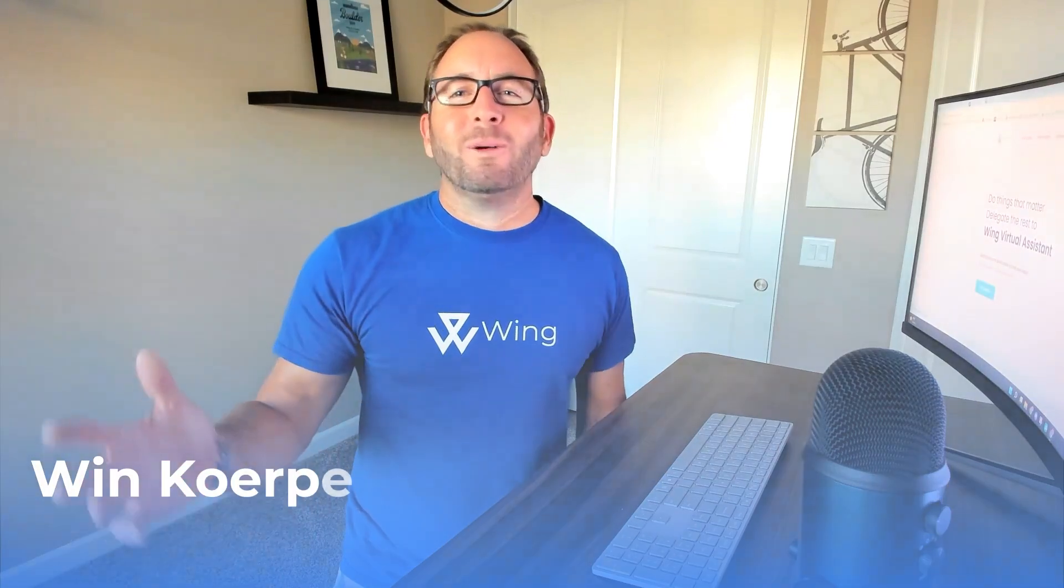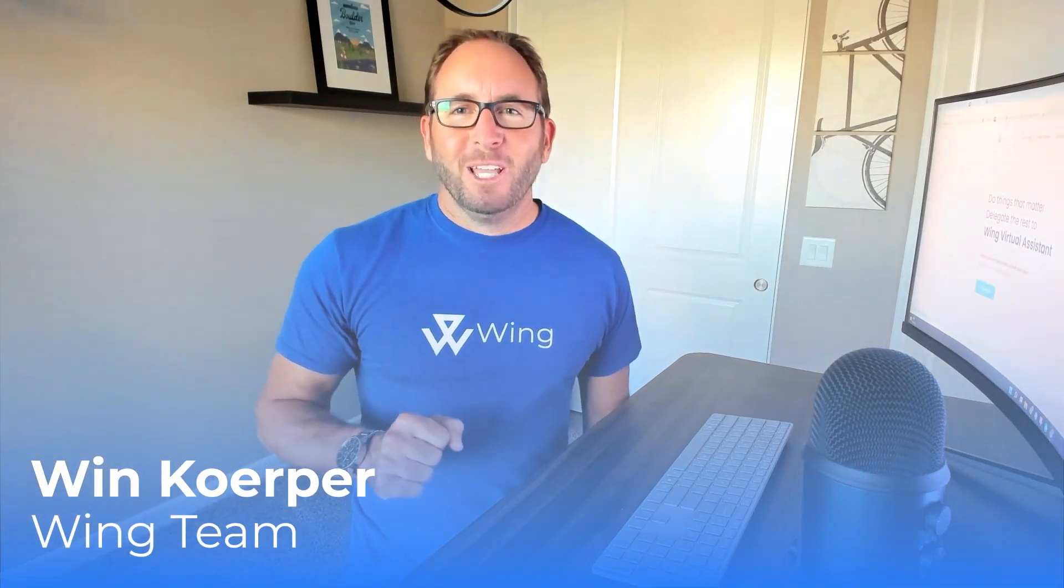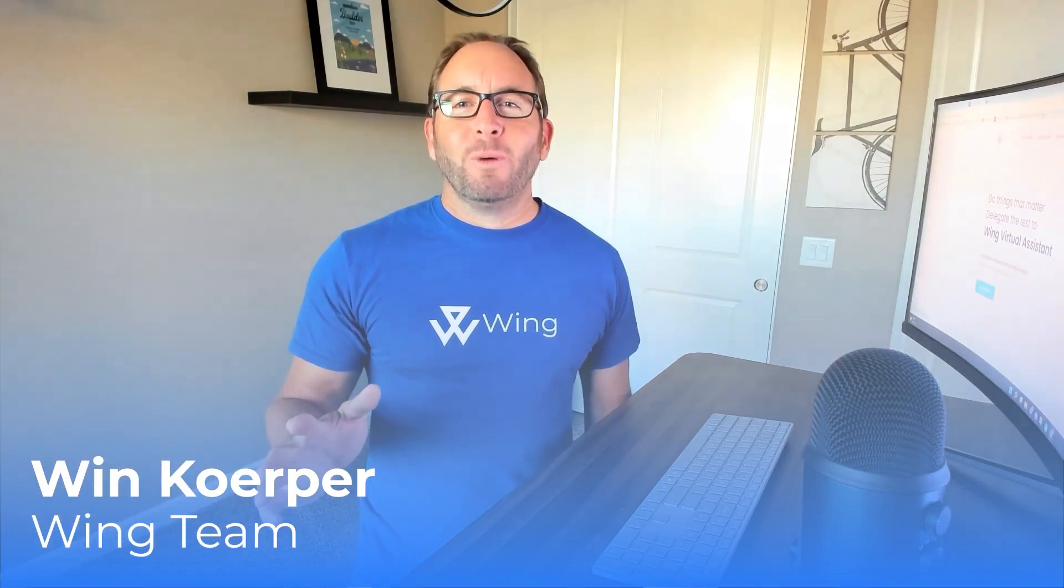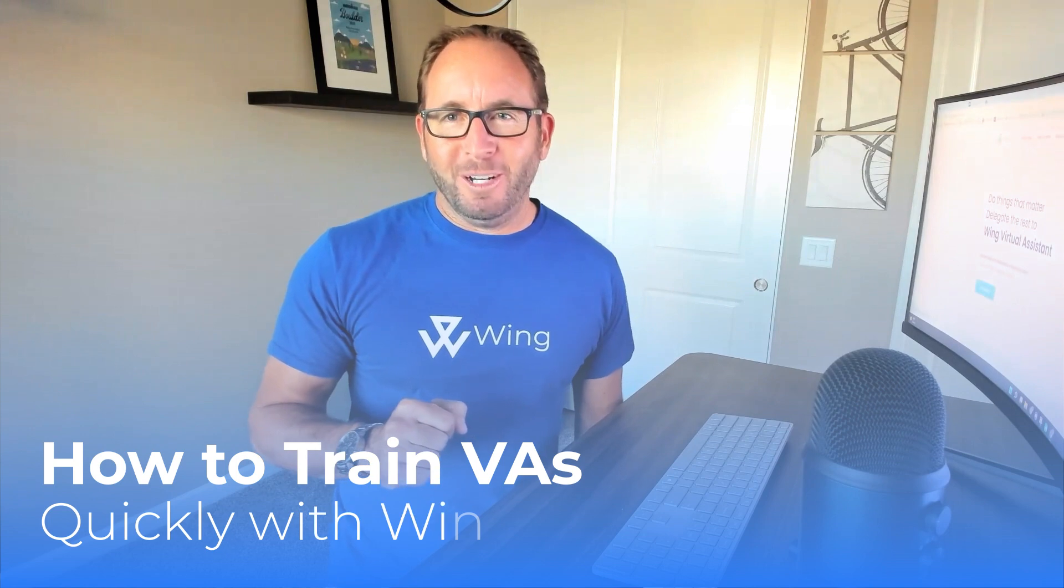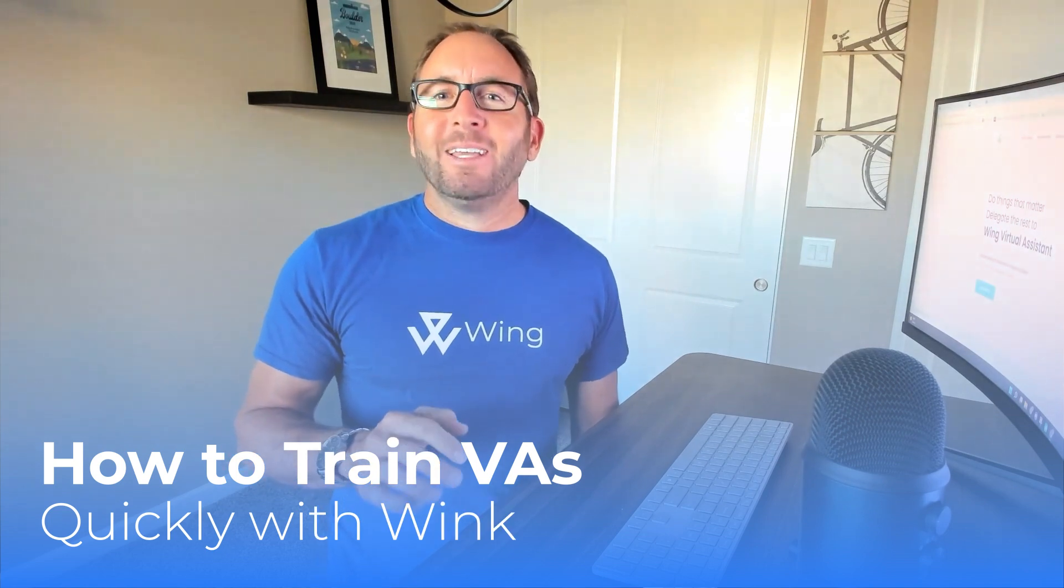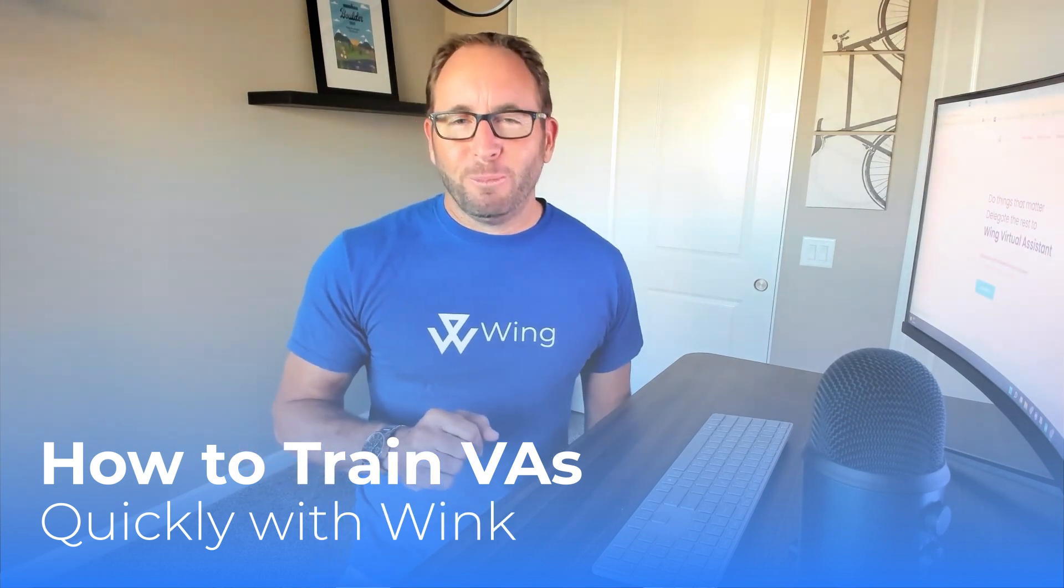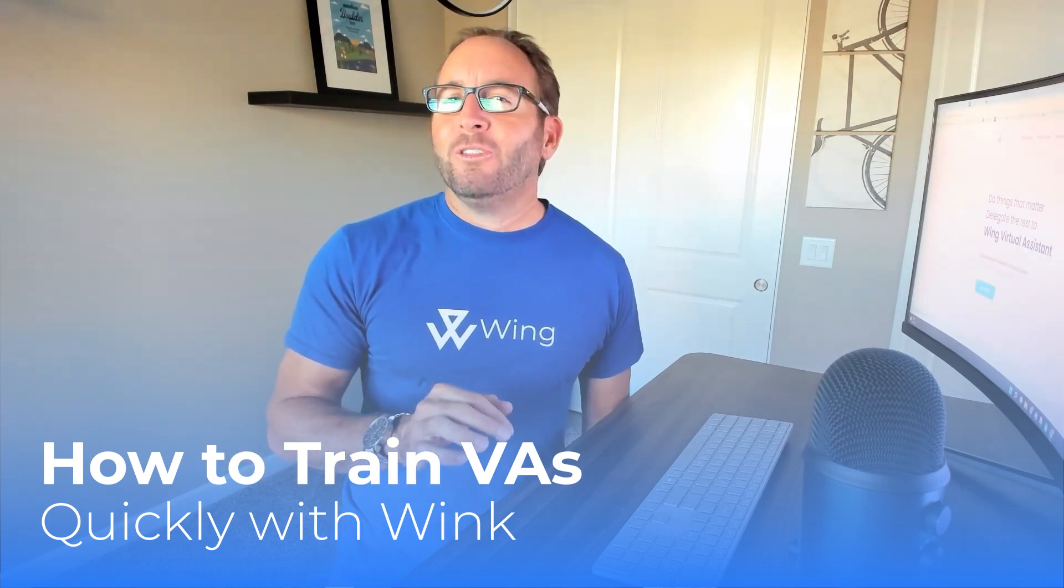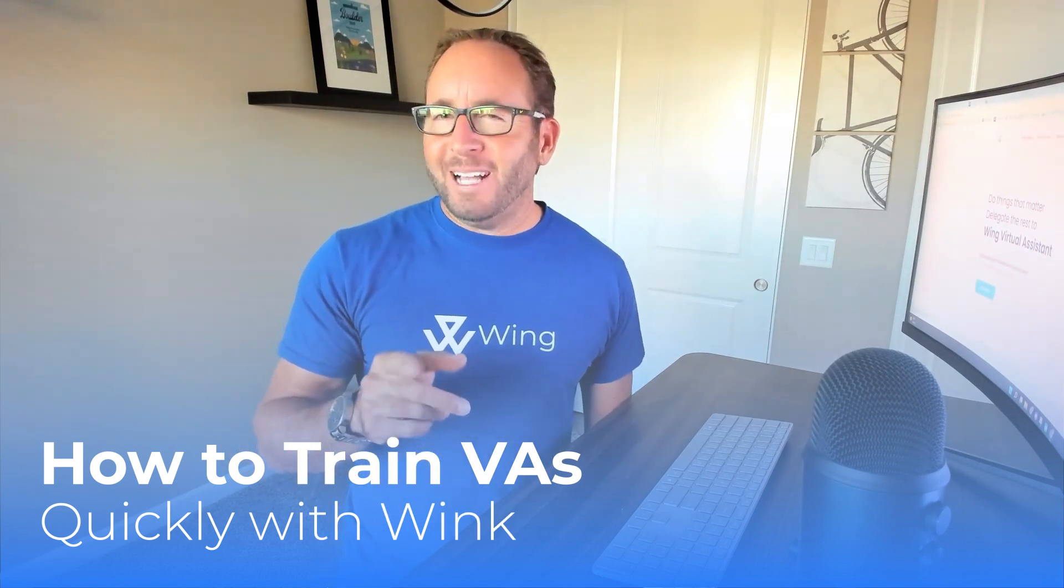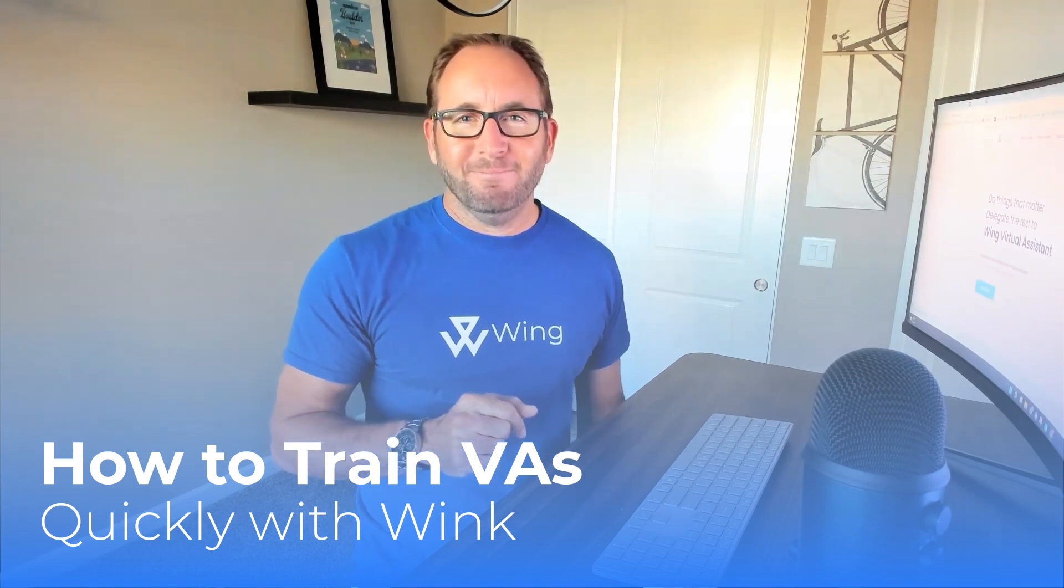Once again, welcome to Wing. You're probably wondering what the best way to train your new team member is, how to get them familiar with your processes, and how to ensure their output is as you expected.